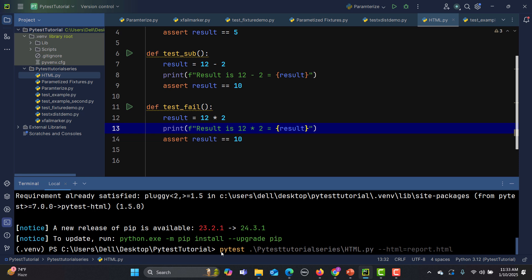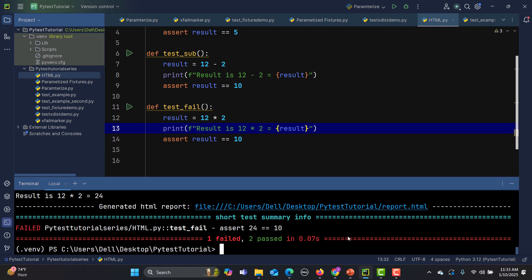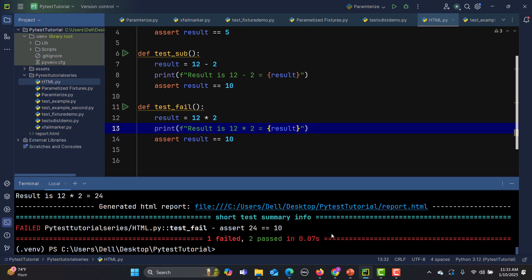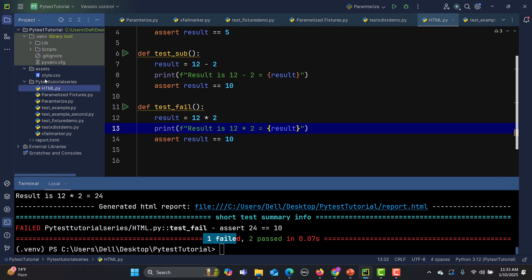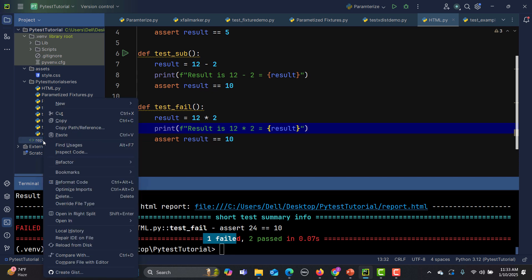Now just run this one and see what happens. Right now you see that we don't have any html report. After executing this one you see that one test got failed, two passed, and here you see that report dot html generated and here we have the style, this is the css file for the html one. In order to open this html report just right click on this one.